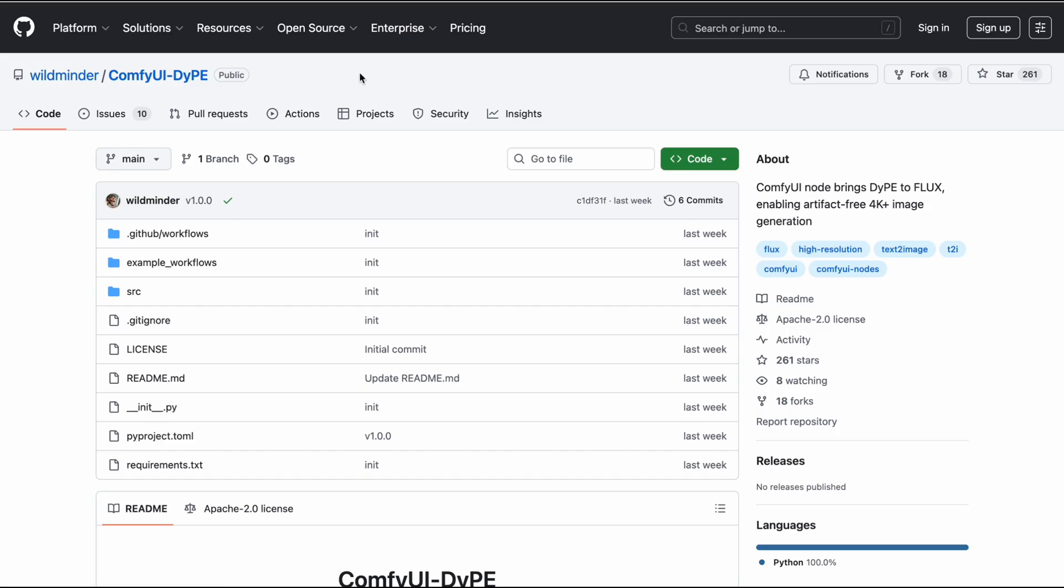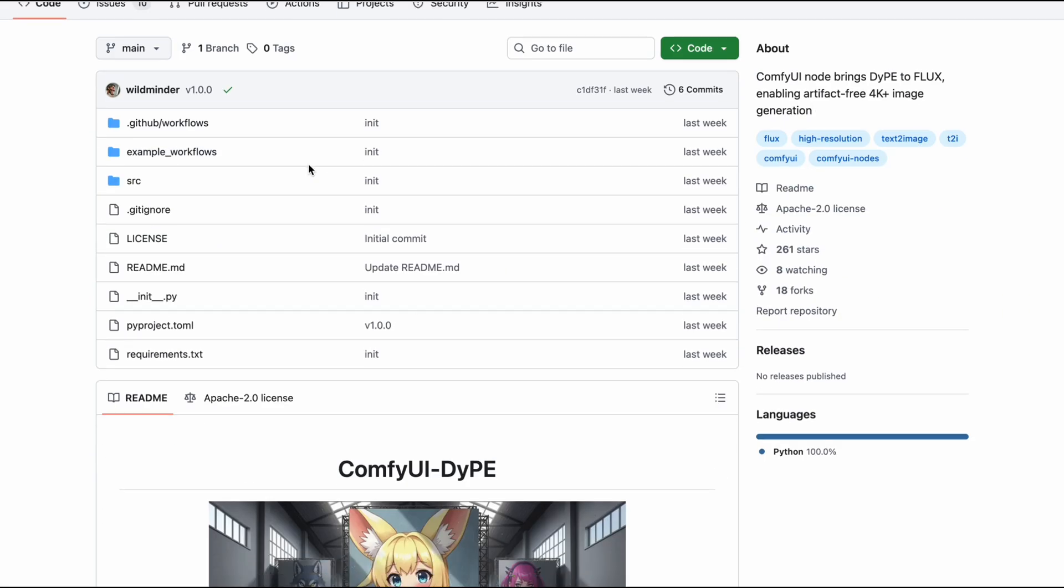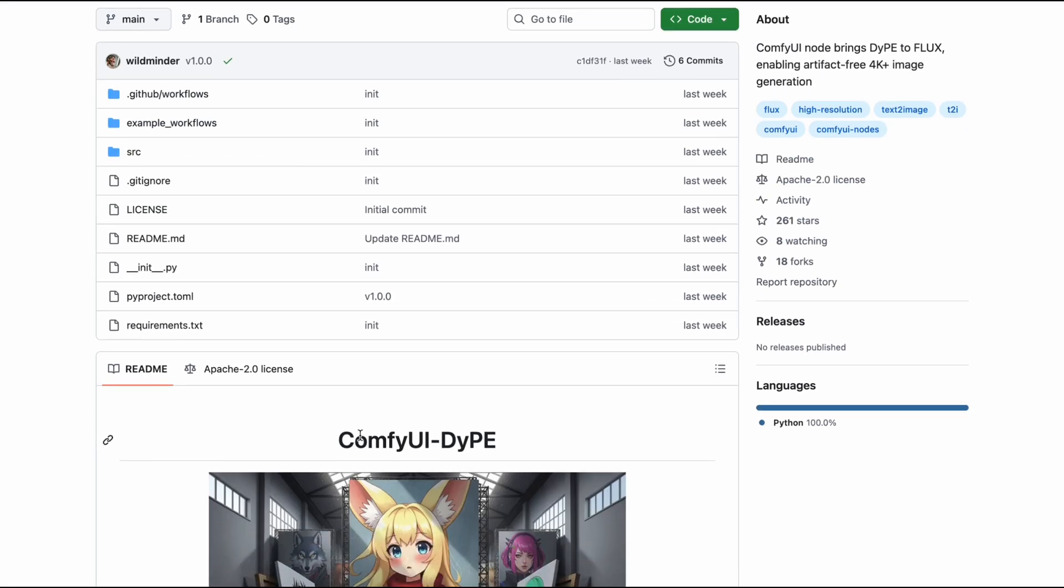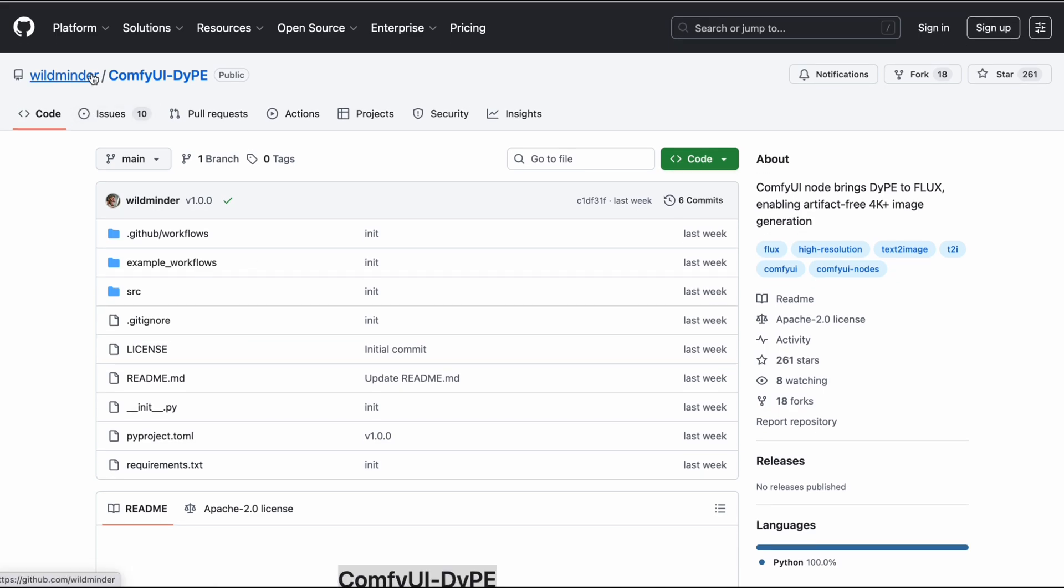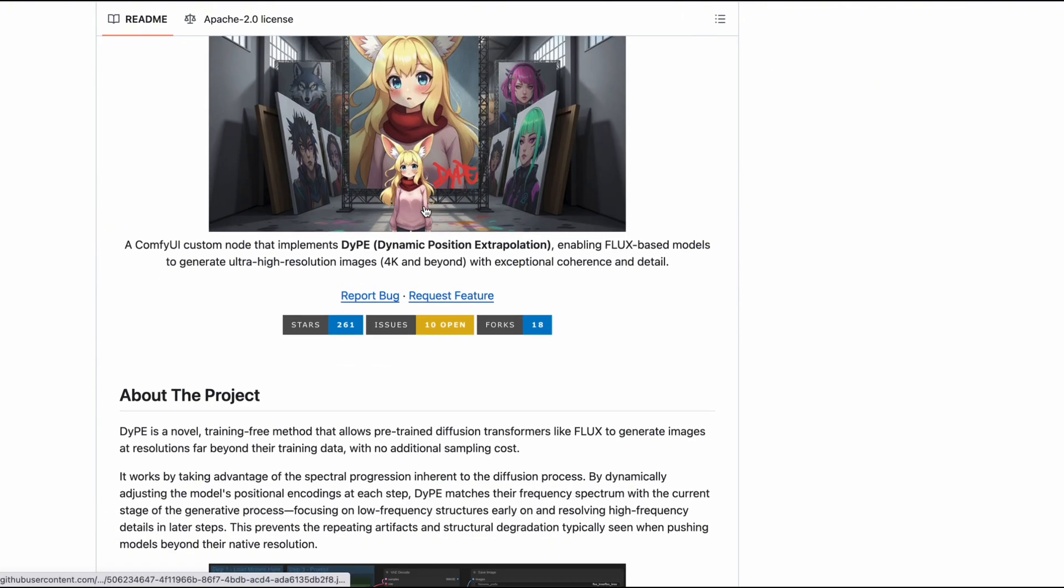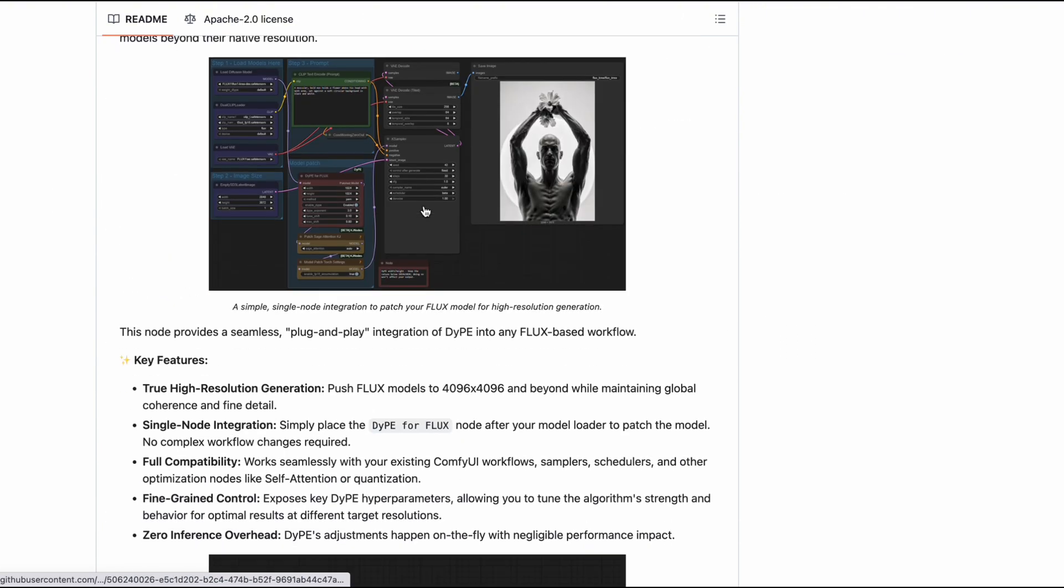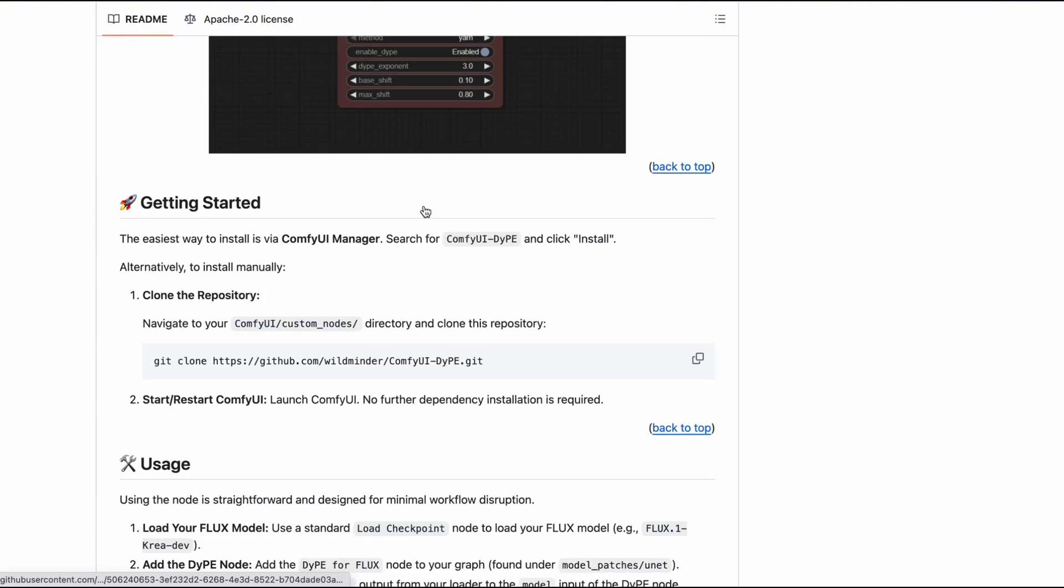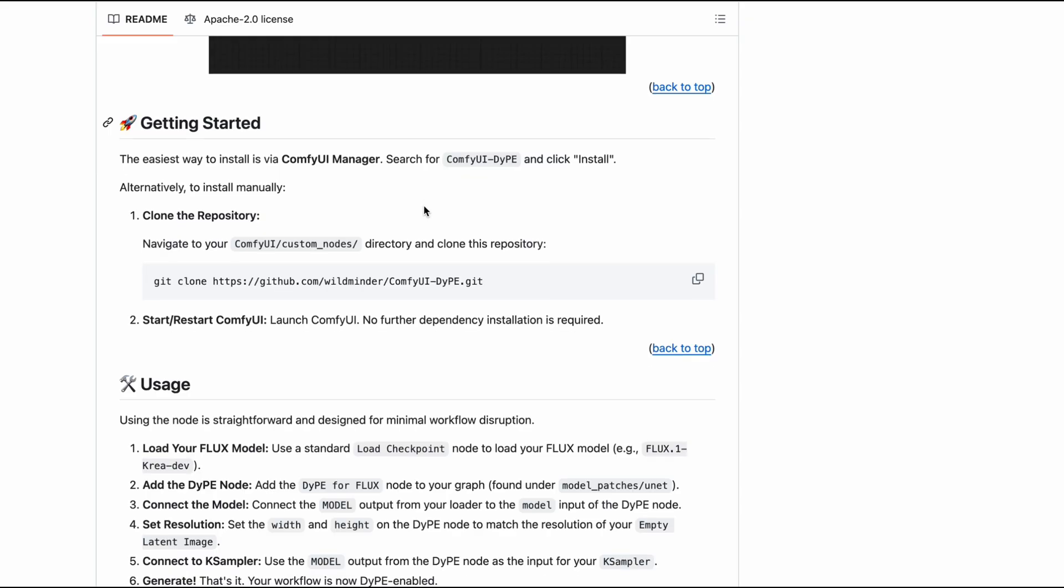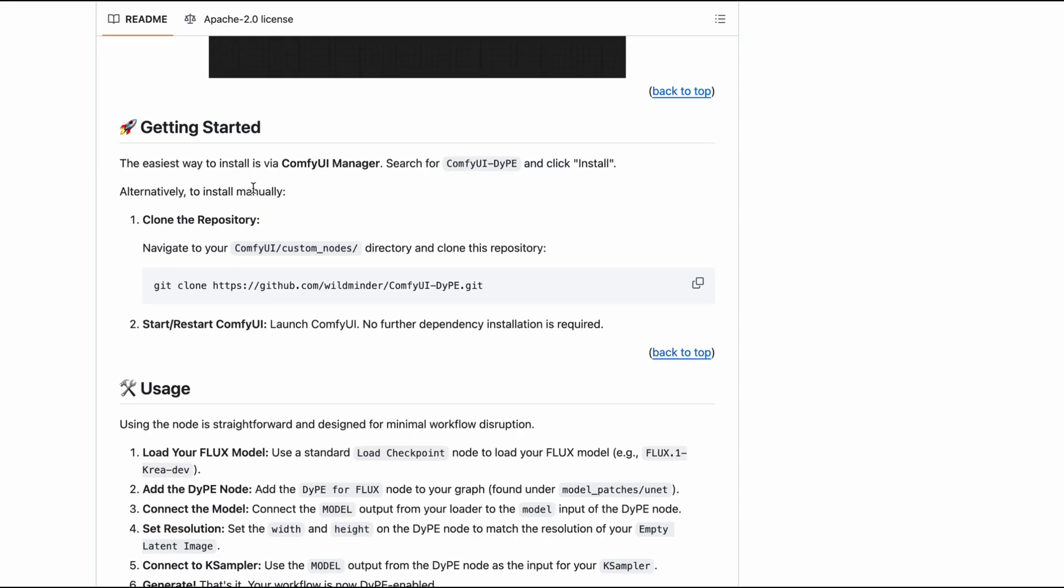At the moment, the official version from the original authors is still under development, so we'll be using an unofficial custom node built by another developer for ComfyUI. To install it, simply open ComfyUI Manager, search for ComfyUI DIPE, and click Install.